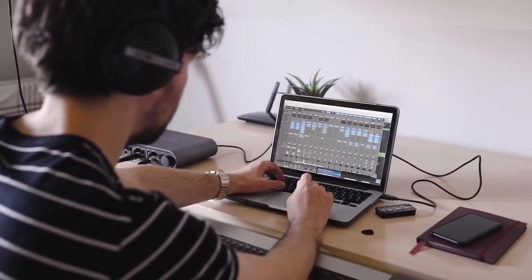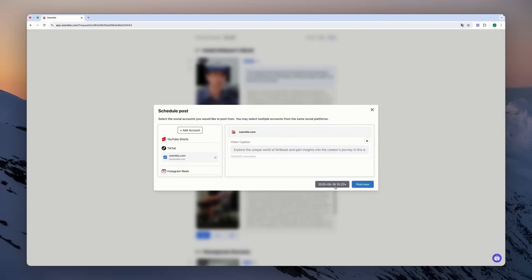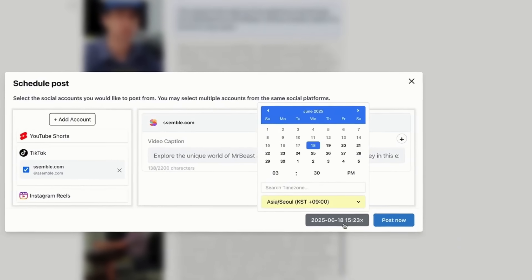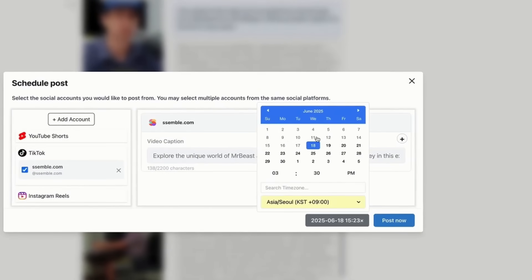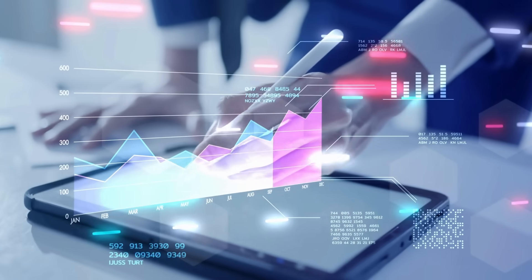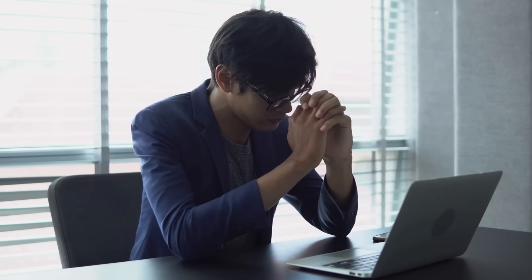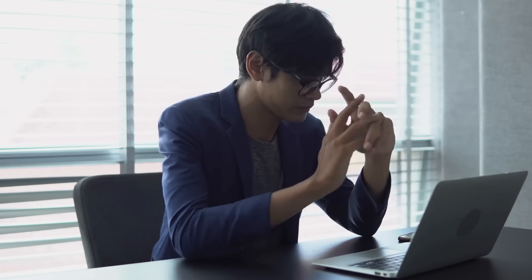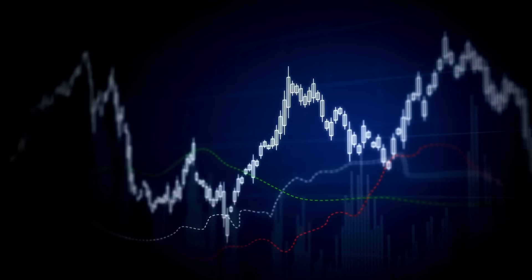Schedule and auto-post videos to TikTok, YouTube Shorts, and Instagram, complete with optimized titles, descriptions, and hashtags.